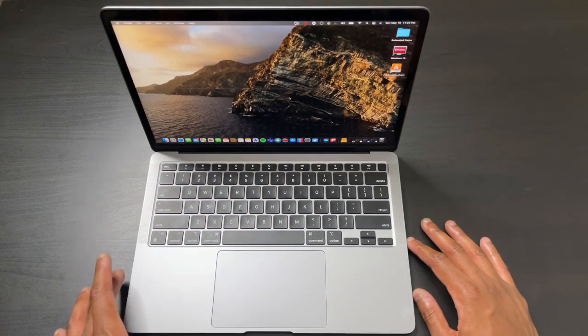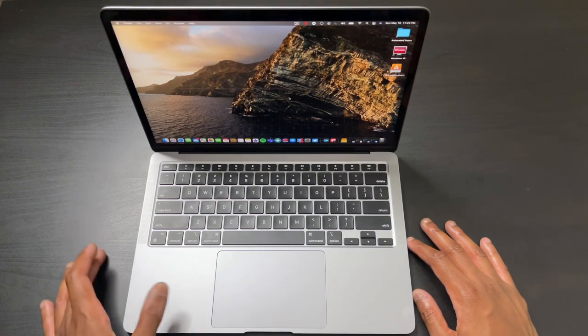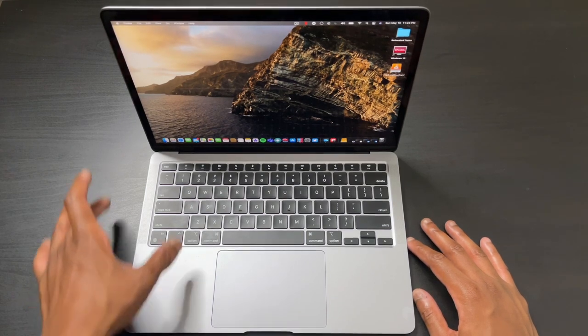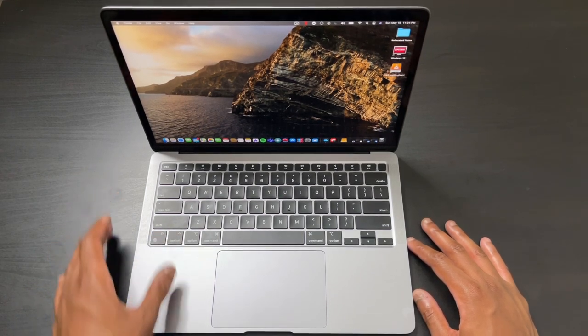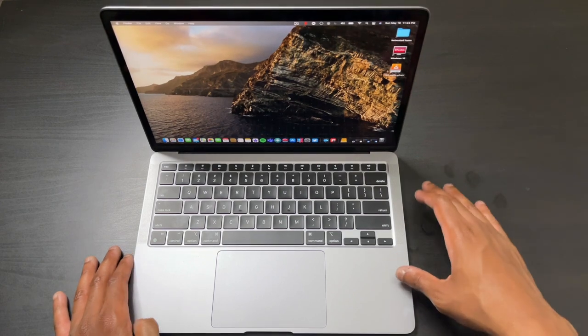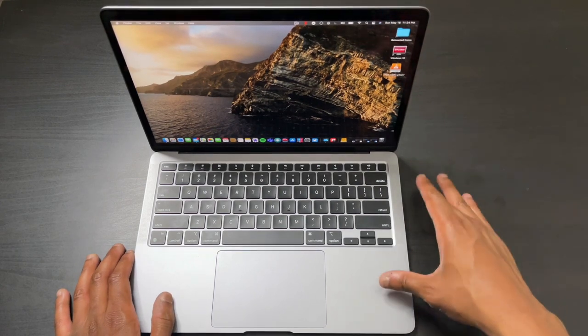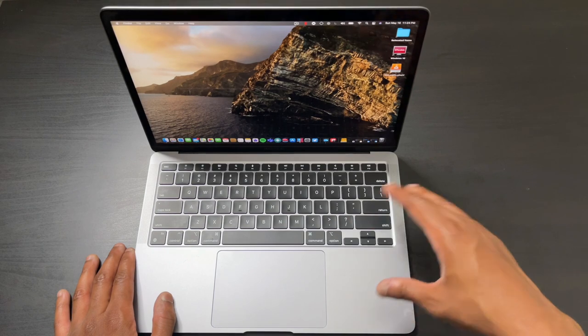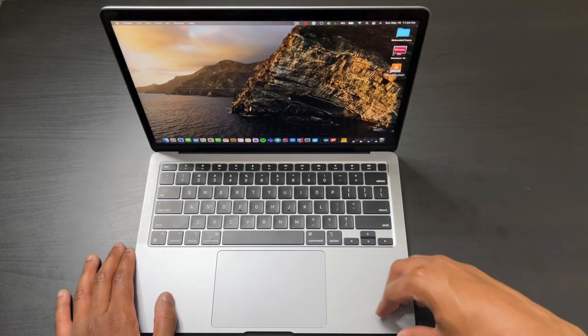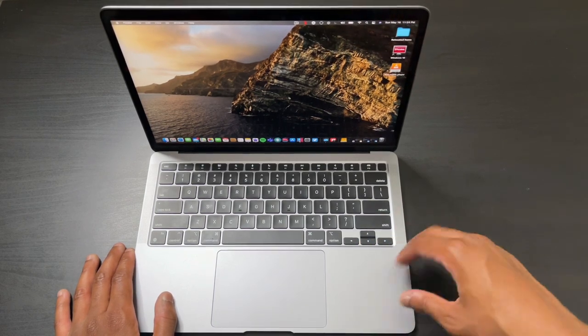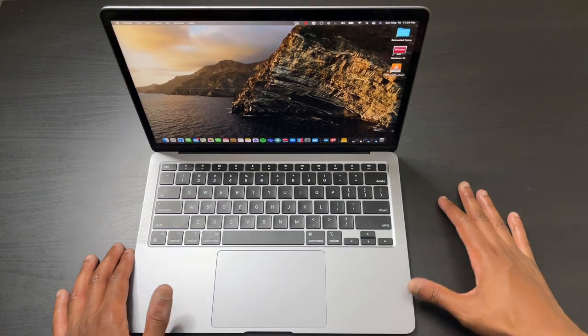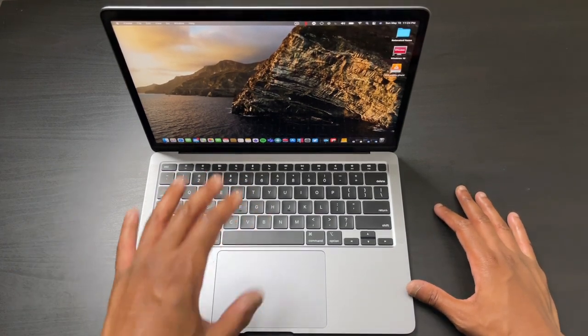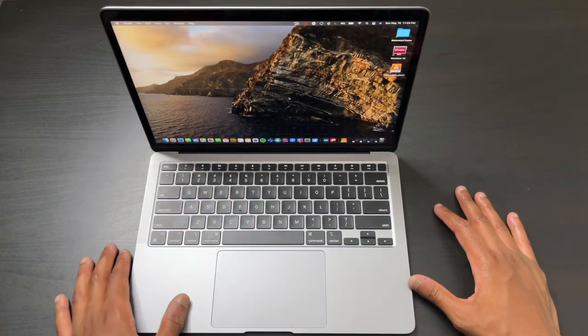This machine has been a dream to work on, from doing heavy tasks like Parallels with virtual machines to video editing in iMovie. It has literally cut through everything like butter. I honestly can't find one con when talking about performance. Everything has been fantastic.